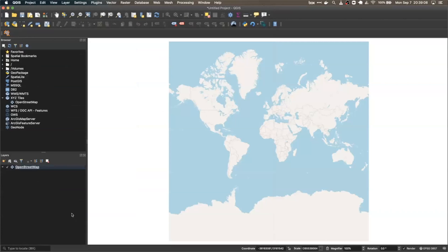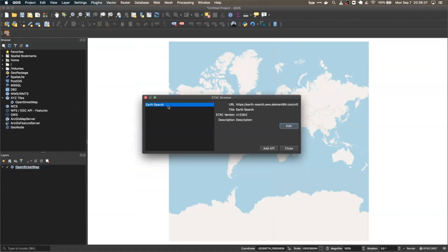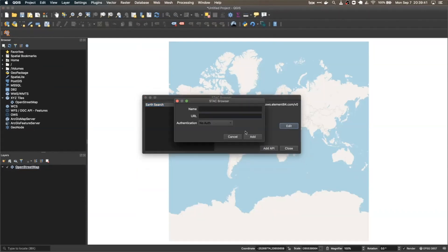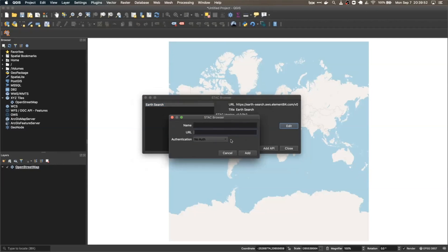The plugin currently comes preconfigured with one API, which is the Earthsearch API — it's the only one I could find that conforms to the 1.0 spec. But if you have one you'd like added to the defaults, put in a pull request on the GitHub and I'll get that added. To add your own API, go up to the Web tab, go to STAC Browser, Configure APIs. Here we can see the Earthsearch API. Go down, hit Add an API, type in the name you want to associate with it, a URL to the API — that's the main endpoint — and authentication type. Right now I don't have support for any authentication, but in the near future we will. Then just hit Add and it'll automatically get added to the list.